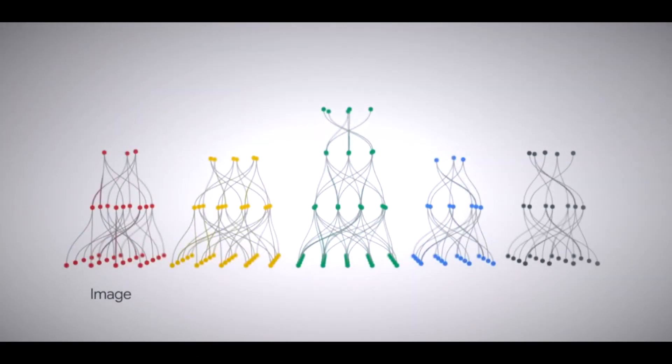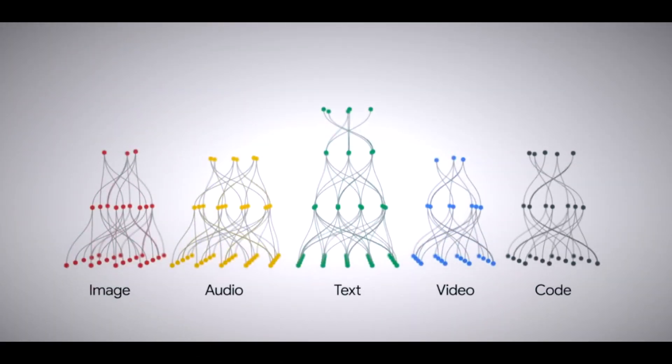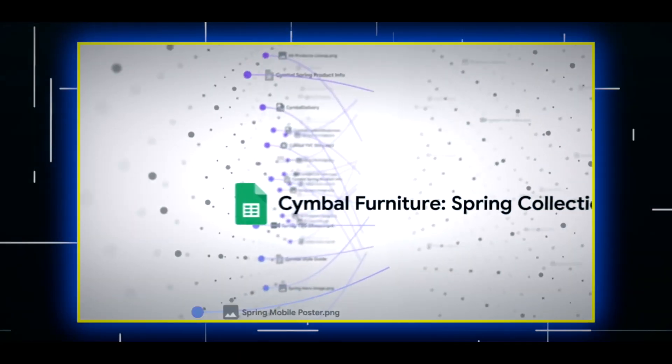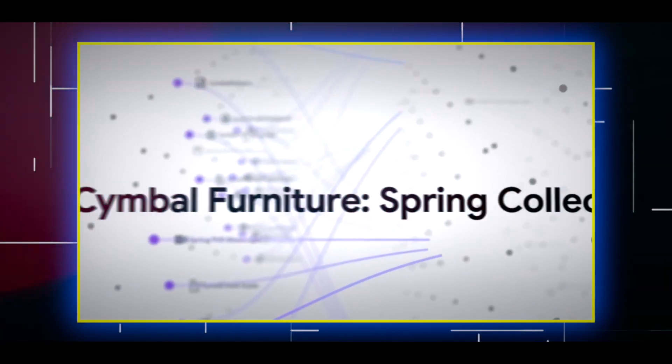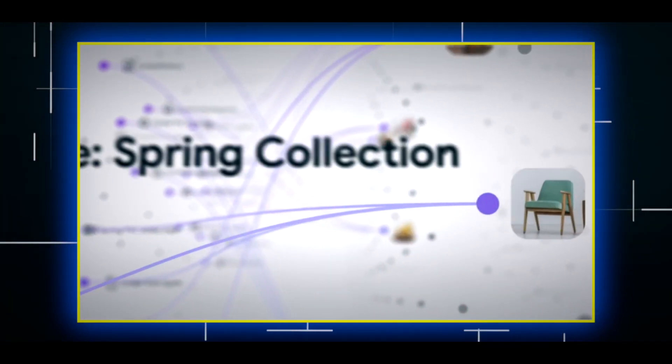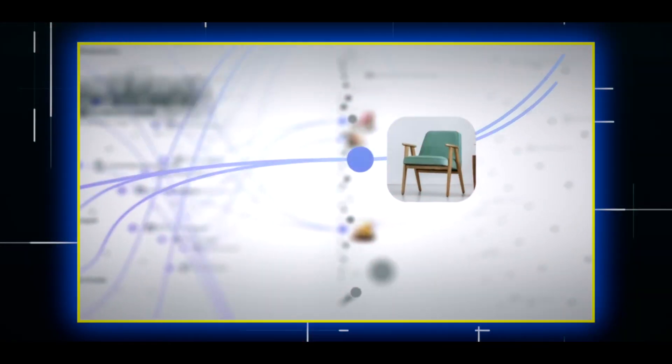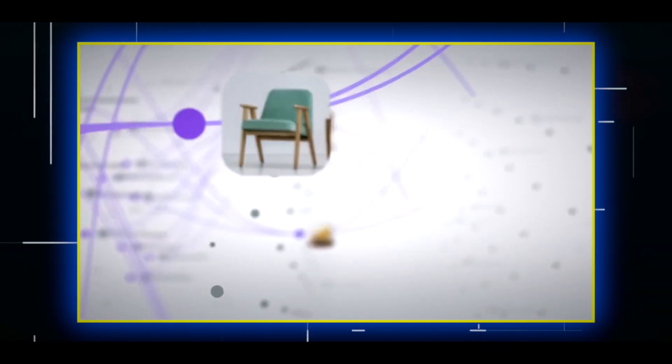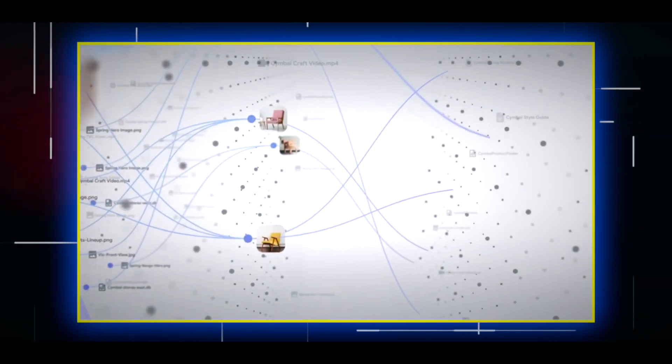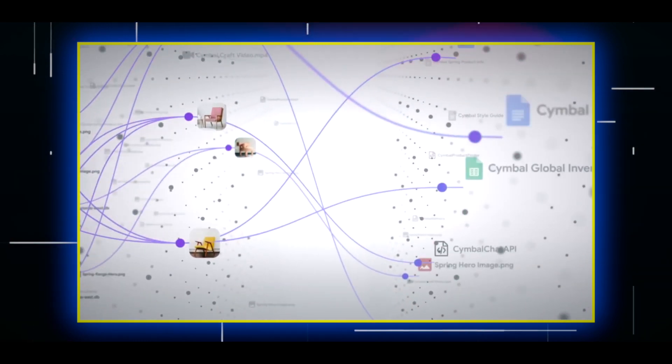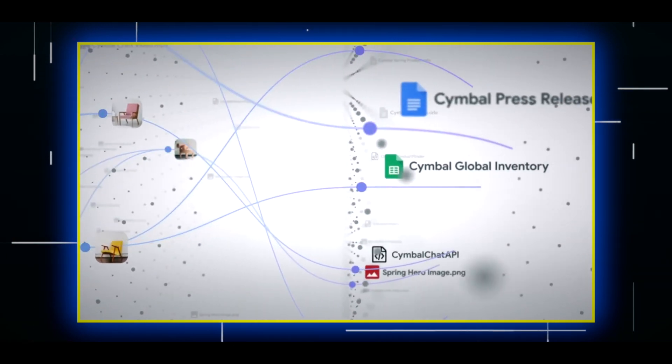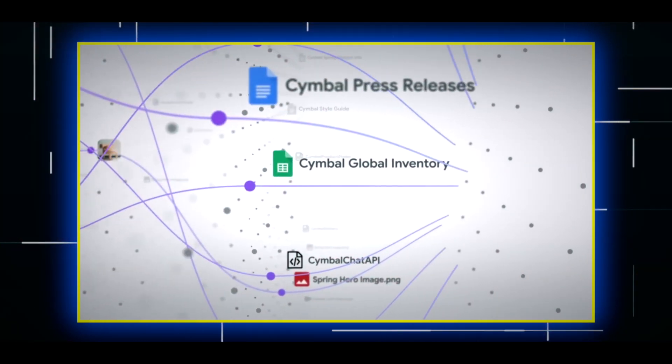You can ask ChatGPT to create a website, an app, a game, or a script based on your specifications. You can also ask ChatGPT to test, optimize, or document your code or explain how it works.